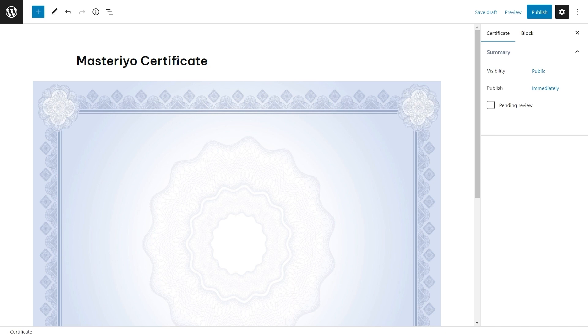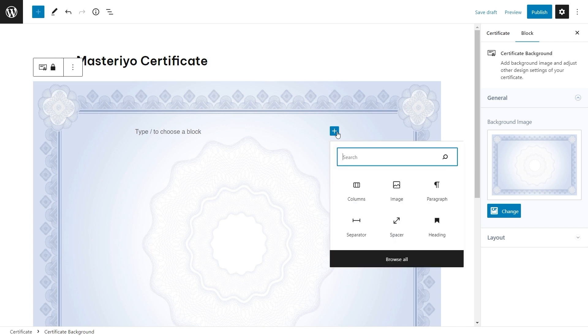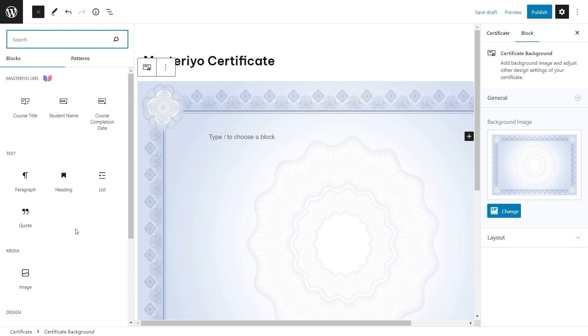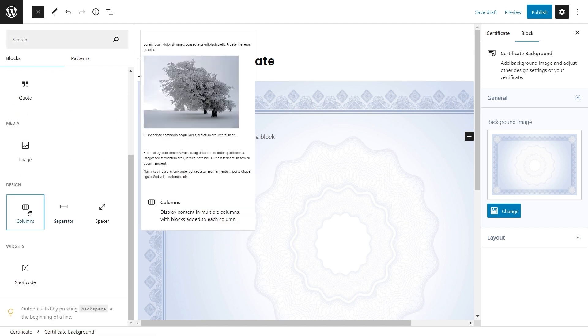This certificate builder is Gutenberg based so we will use blocks. Click on the plus button and now a block window will appear. Click on browse all. Now you can choose which block you want to add.